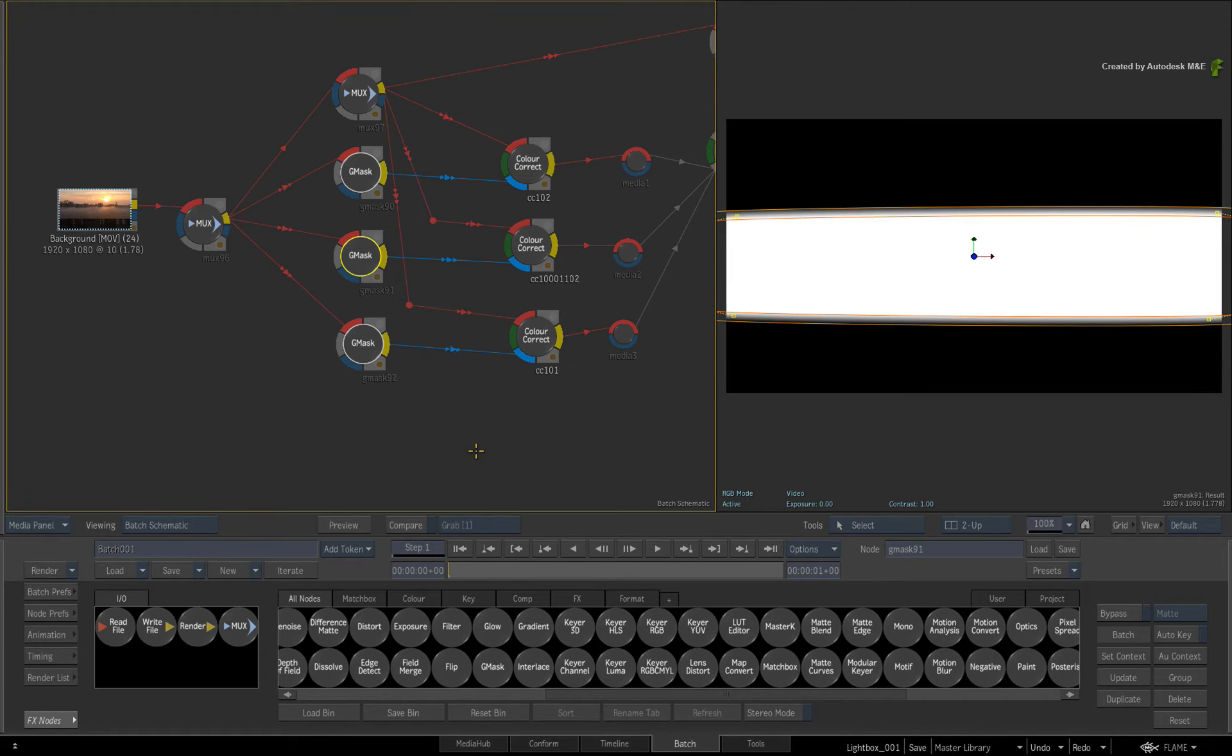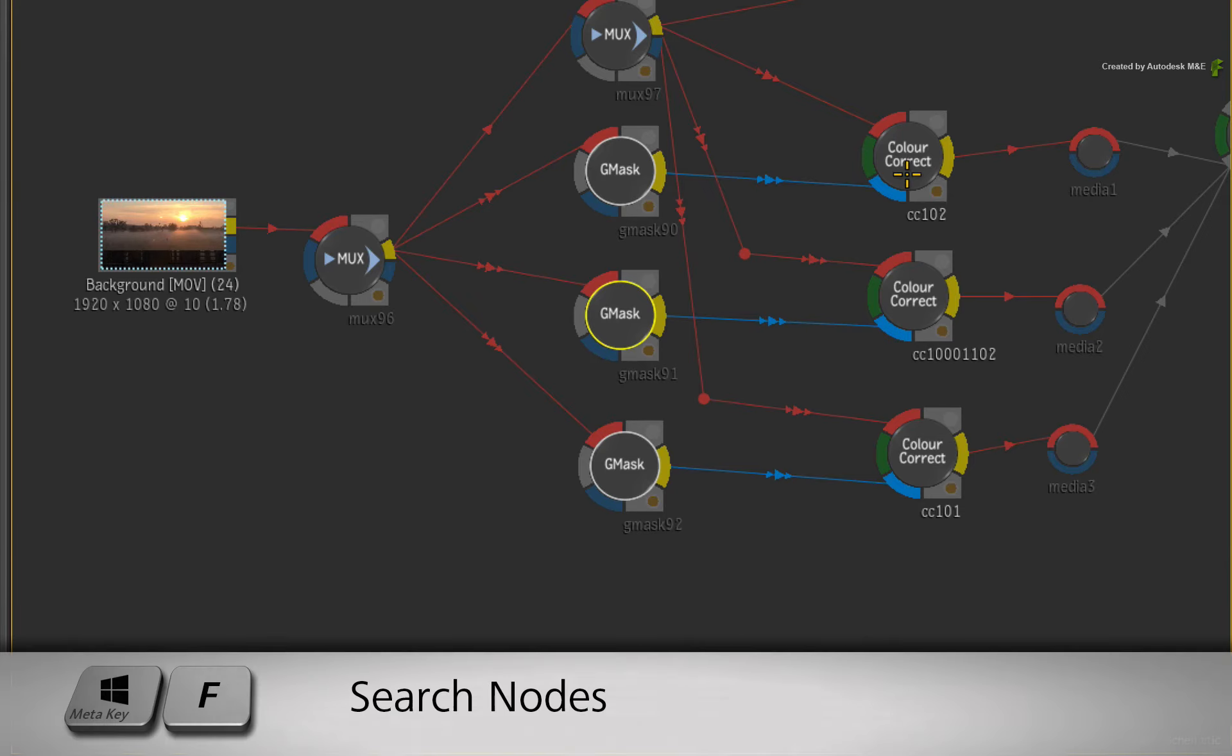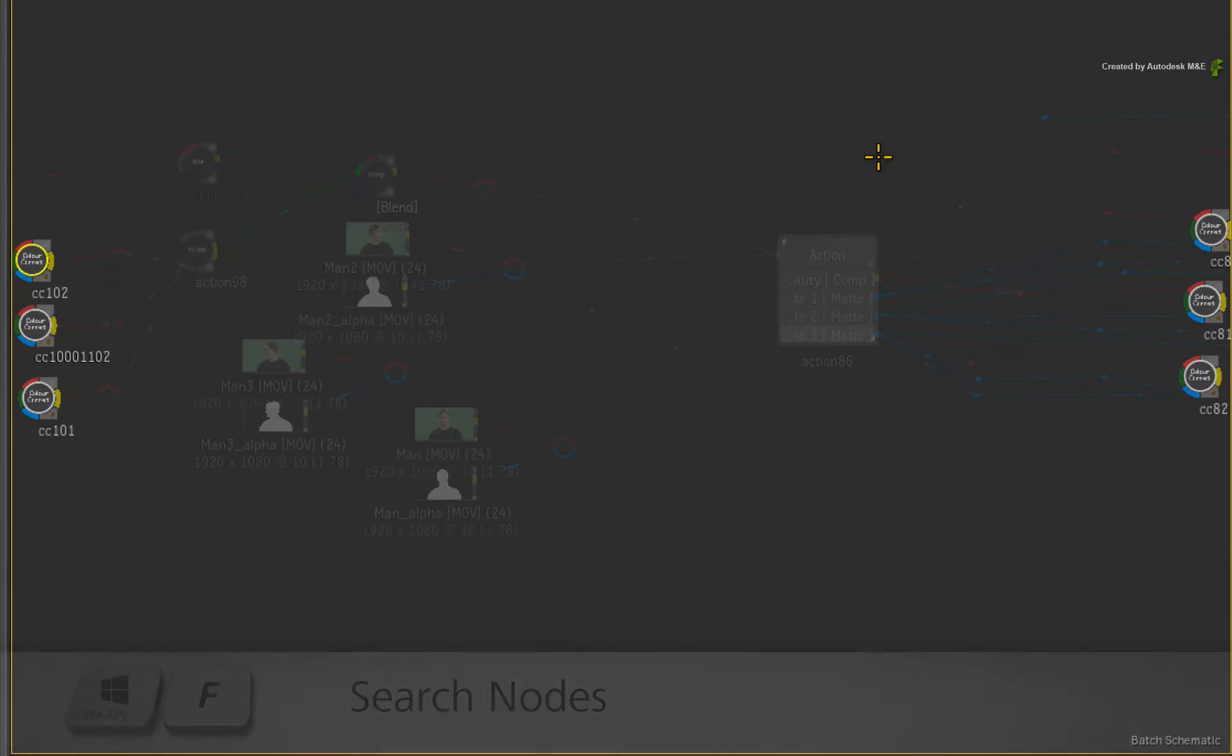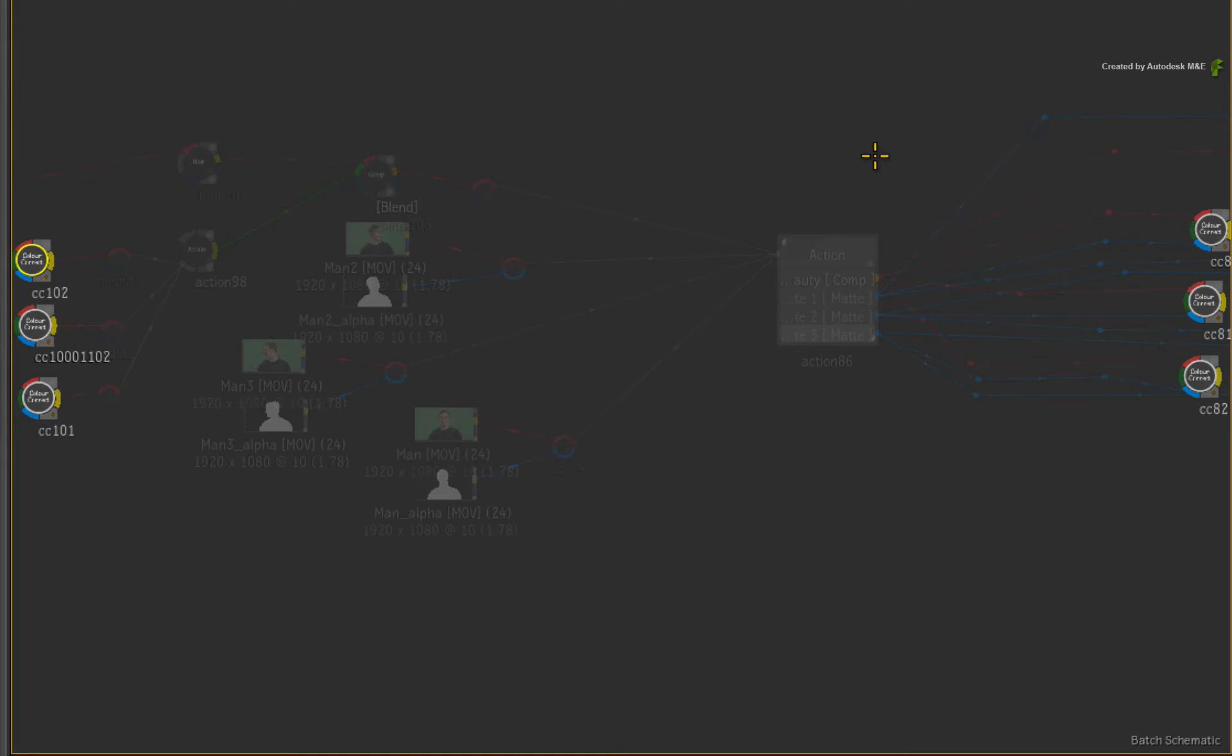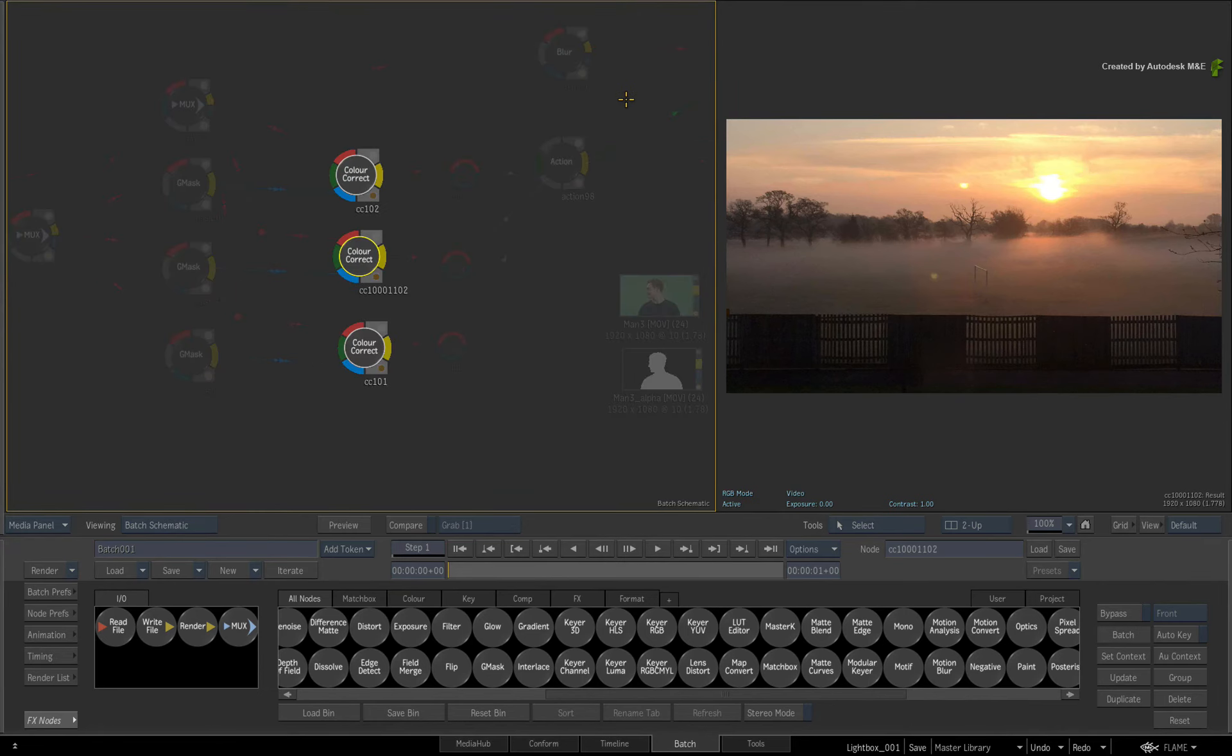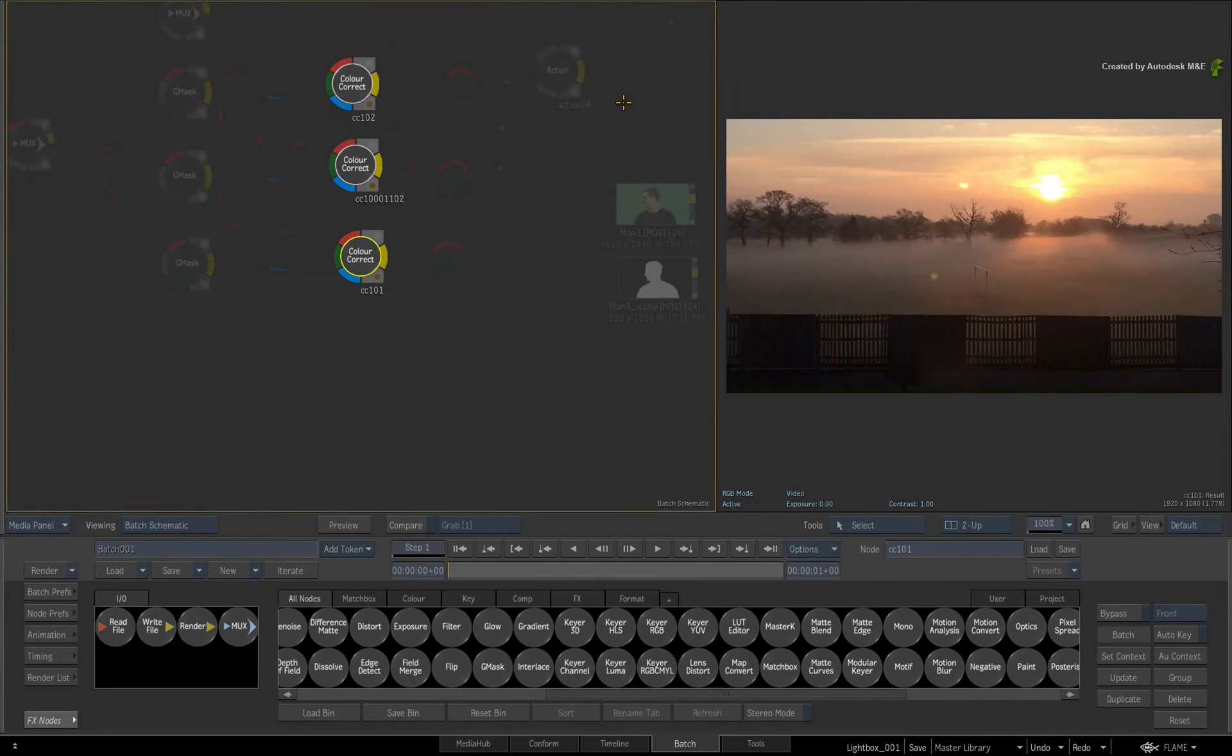But another interesting scenario is when the type of node you want is already visible in the schematic. For instance, we can see that there are colour correction nodes in the schematic view. To find all the colour correction nodes in the flow graph, hover over the node and press Meta F. The schematic view zooms out and frames all the colour correction nodes. And by pressing TAB or SHIFT TAB, you can cycle between all the colour correction nodes in Batch.